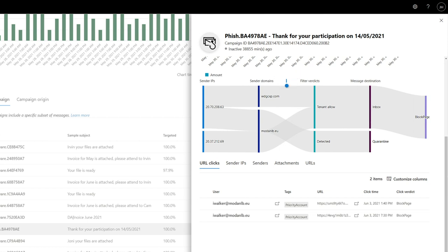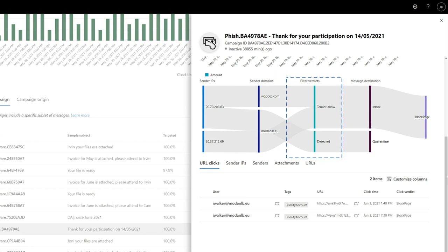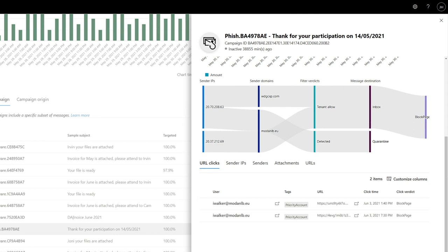Next to that are filter verdicts. These describe what happened to the messages, what detection technologies acted on them. If you see tenant allow here, that means an override allowed delivery. You can use information like that to help identify filtering and configuration issues.